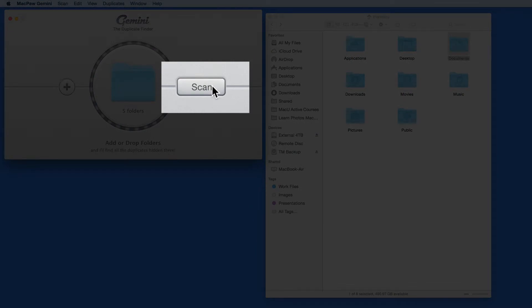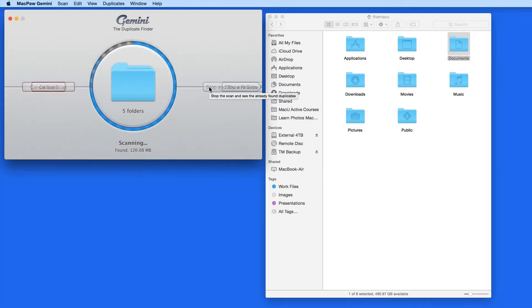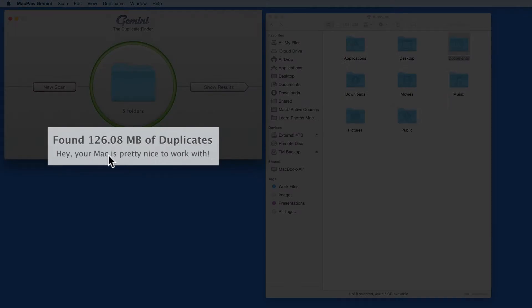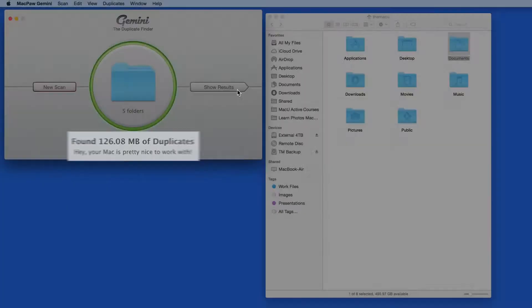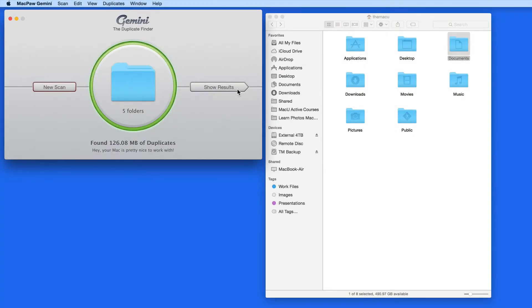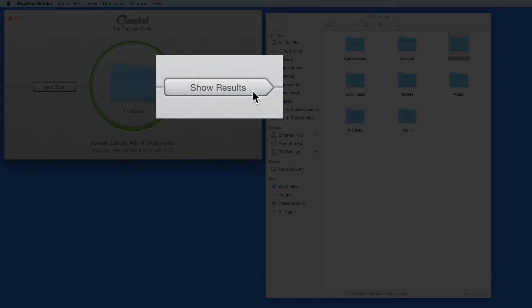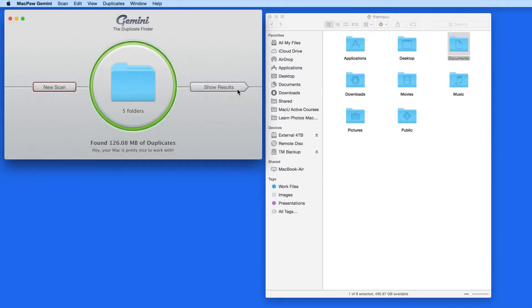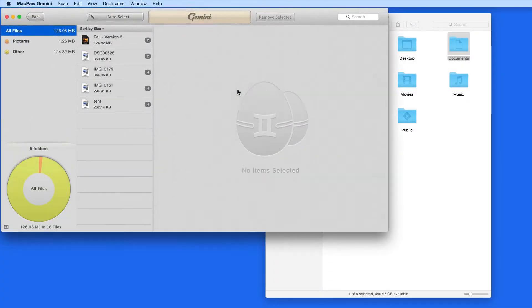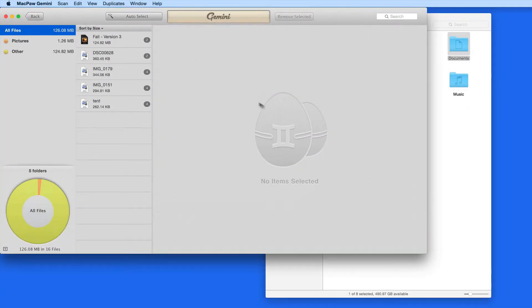Now click Scan and Gemini locates the duplicated files. In this case, I have 126 megabytes of potential duplicates in these folders. Click Show Results, and Gemini gives me a detailed look at the files that it found.